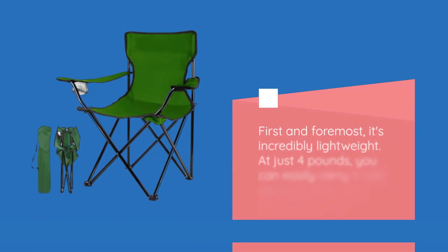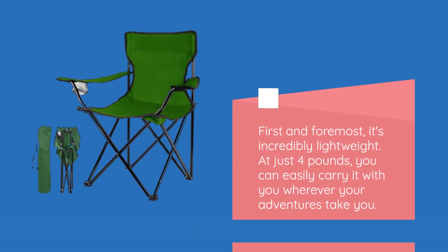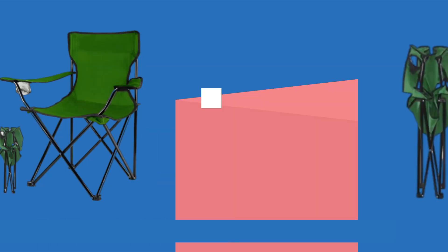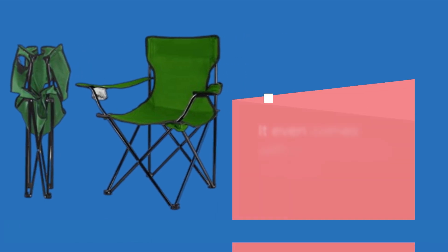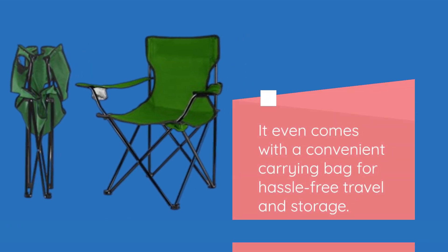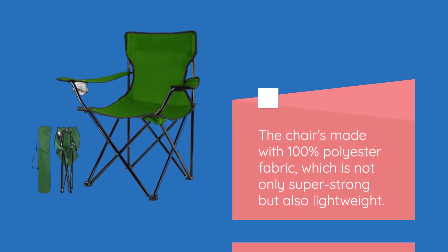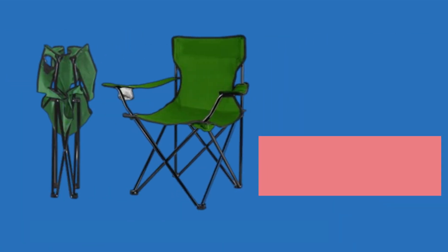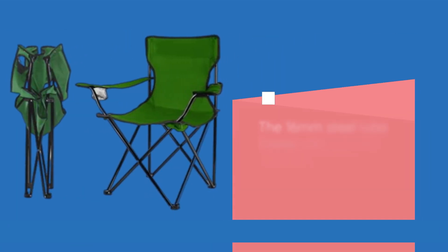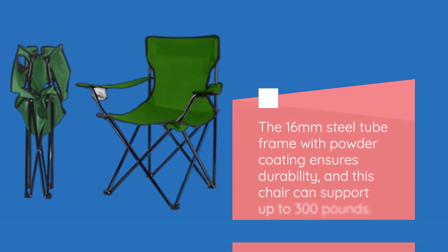First and foremost, it's incredibly lightweight. At just 4 pounds, you can easily carry it with you wherever your adventures take you. It even comes with a convenient carrying bag for hassle-free travel and storage. The chair's made with 100% polyester fabric, which is not only super strong, but also lightweight. The 16mm steel tube frame with powder coating ensures durability, and this chair can support up to 300 pounds.